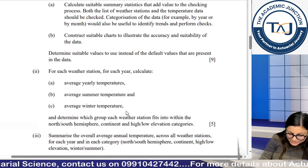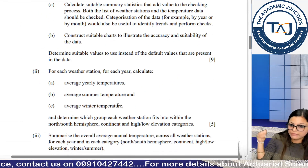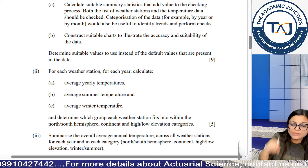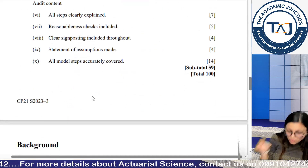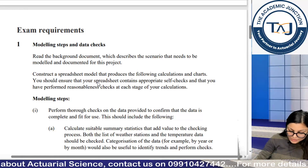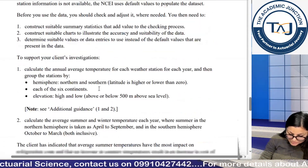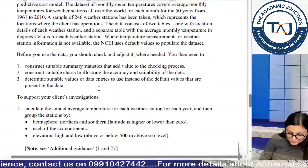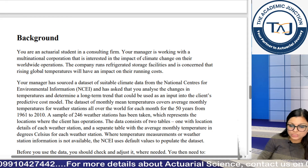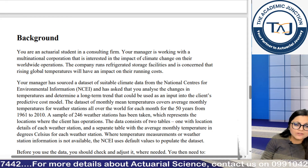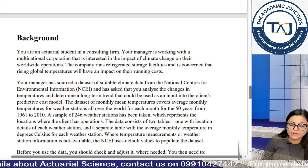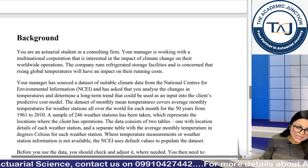What I am supposed to do is clear: an examiner will assess you on these steps only. The 14 marks for all model steps accurately covered are based on whether you have performed these steps, and these steps require covering all the background information. You have to give 100% to that particular calculation, but always keep in mind that you have to complete your audit trail in the given time frame. This is how you have to attempt Paper 1.